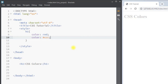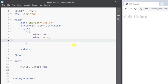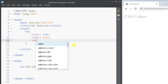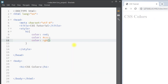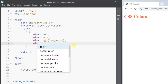We can also use a hex color code like '#ccc', which gives us a gray text color. We can also use the RGB color value — for example, rgb(255, 99, 71) where we pass the red, green, and blue values.